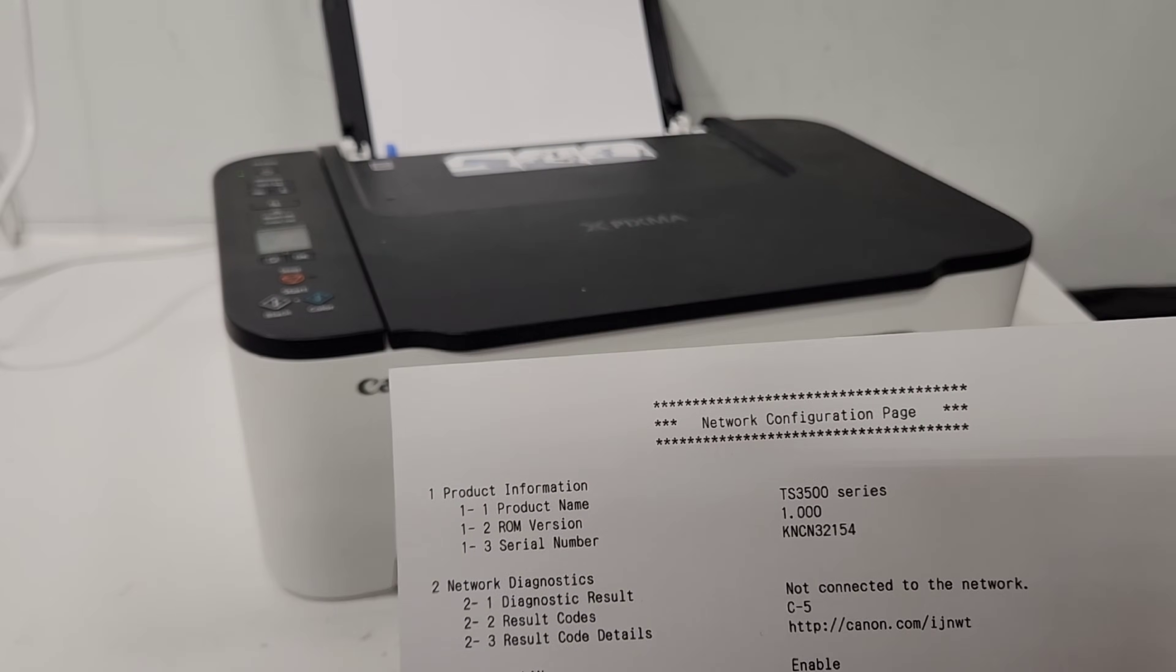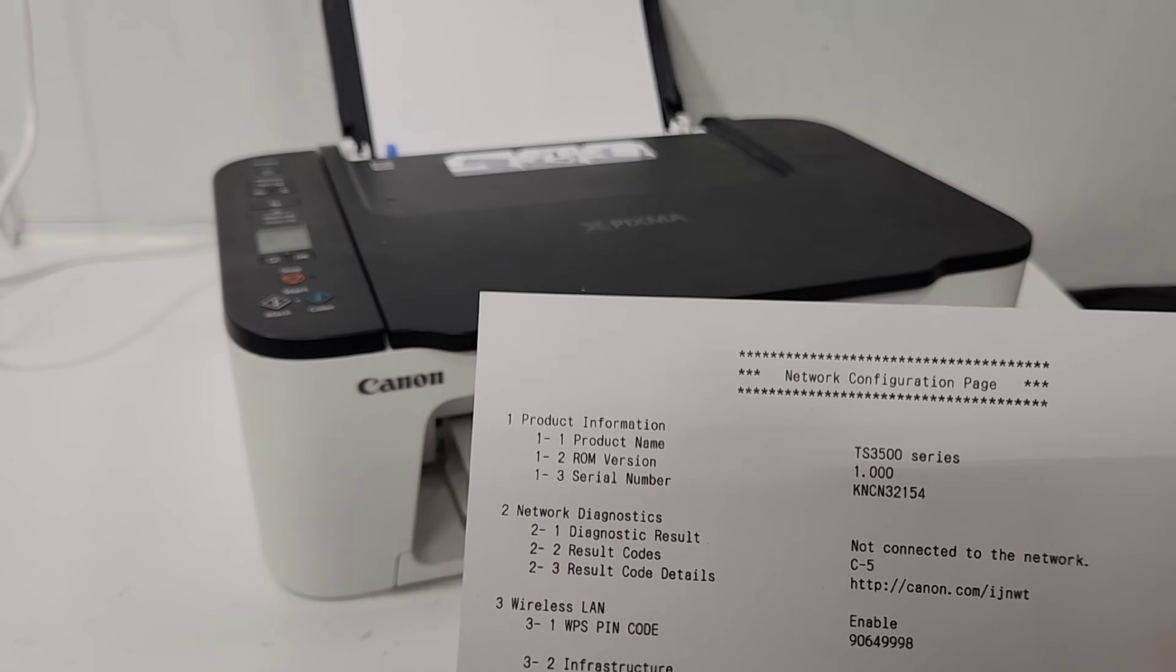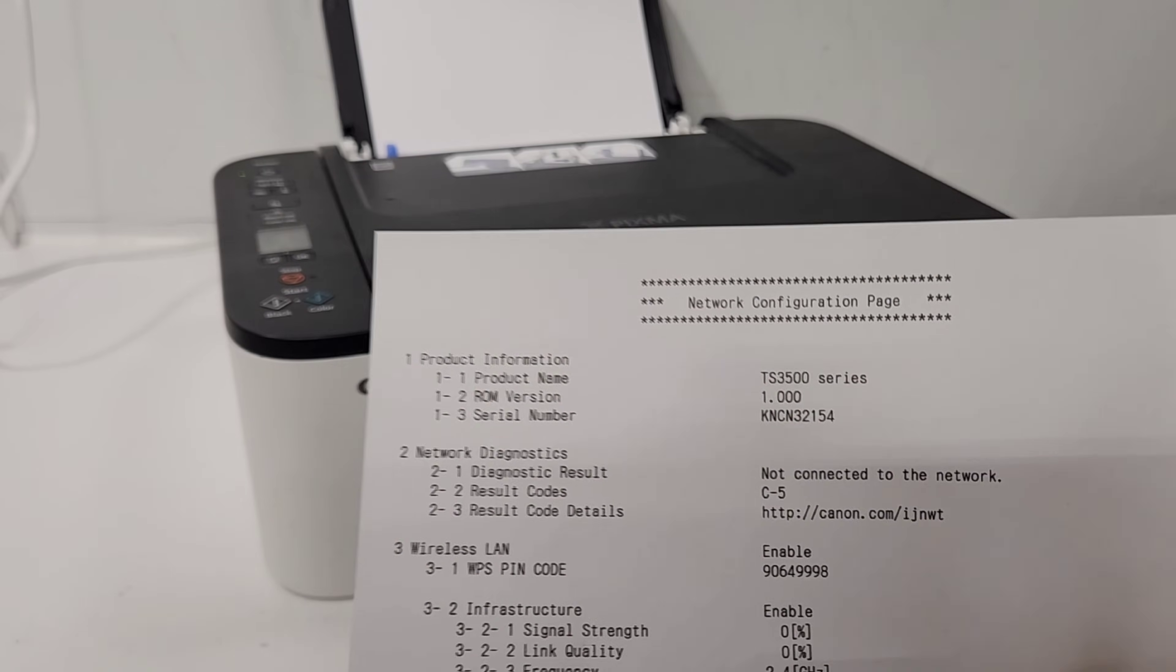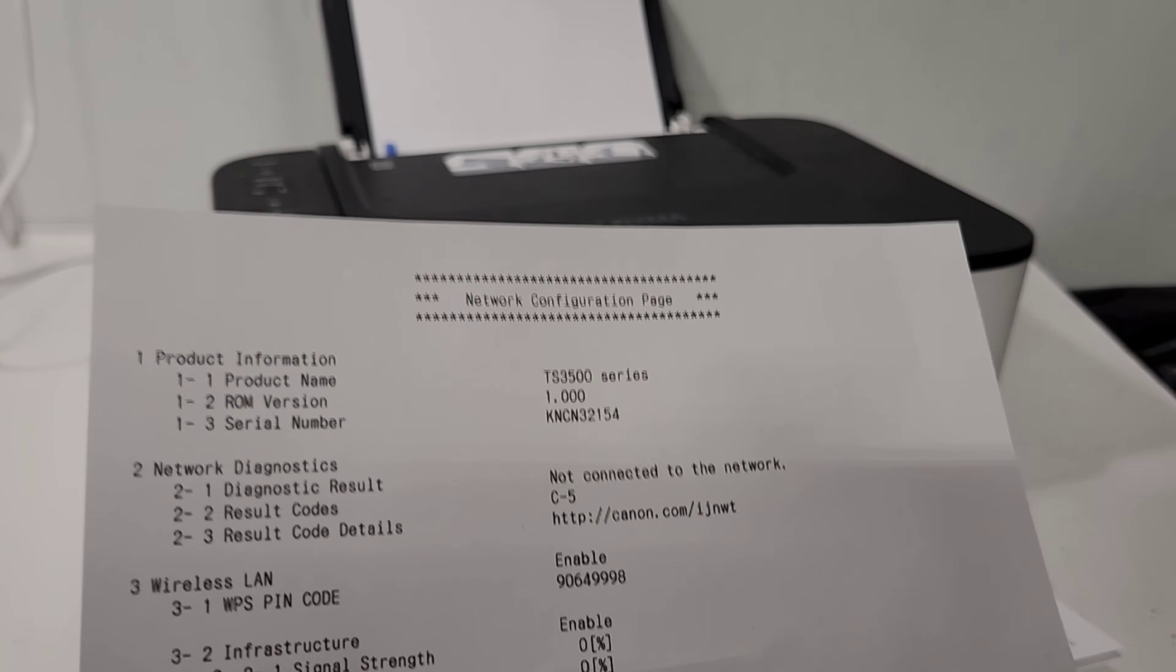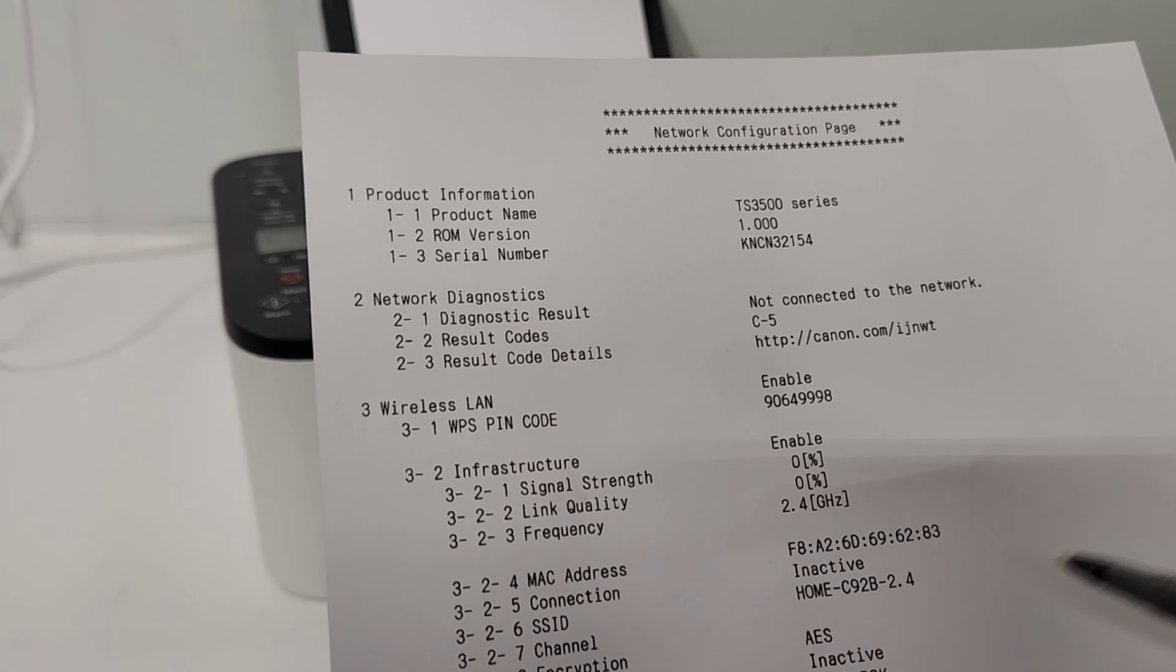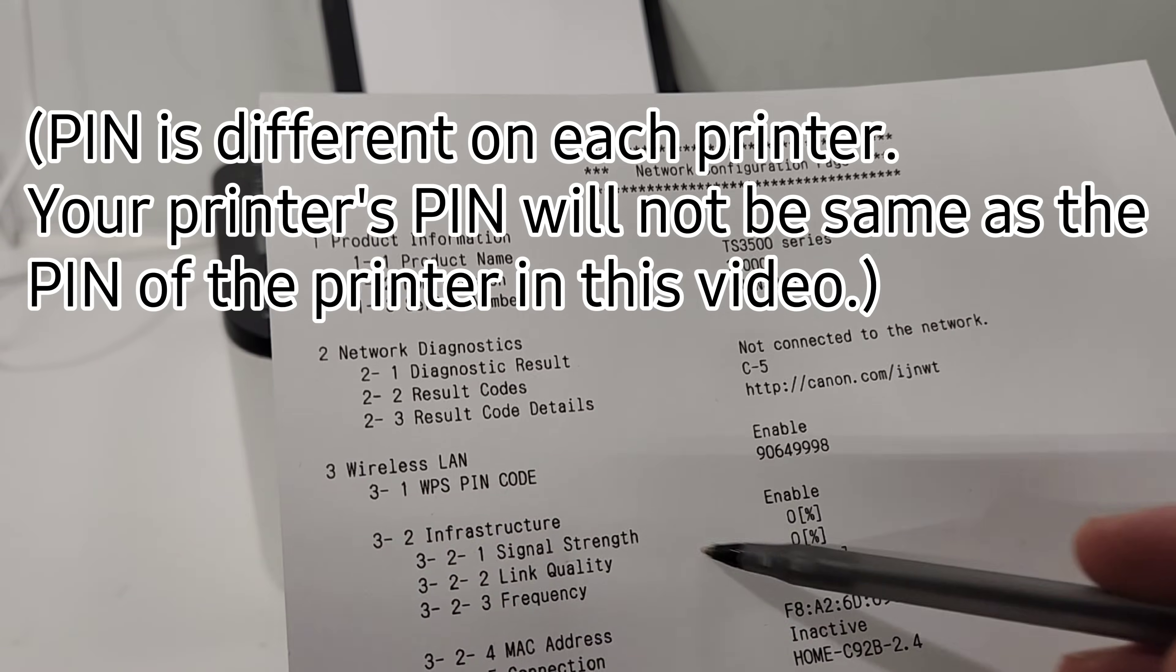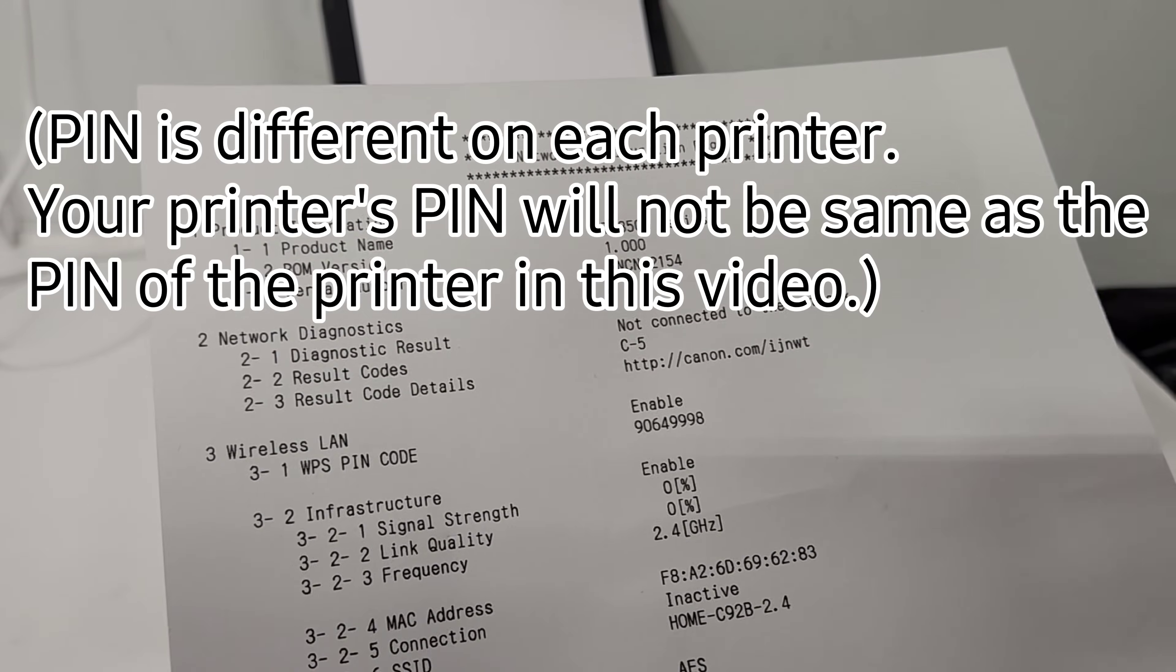If the printer starts doing something, that means you pressed it for too long, and it's going to start cleaning the printhead. You don't need to do that. Just go ahead and press stop. But for about 6 to 8 seconds should be enough for it to start printing this, and just hold it for 6 to 8 seconds, and then let go, and you'll see the printer start printing this right away. The passcode that we need is in the network. This here under 3. This is the passcode, the pin code that you need or may not need.